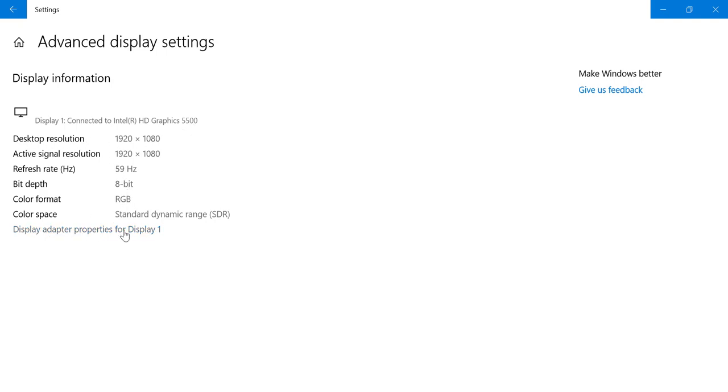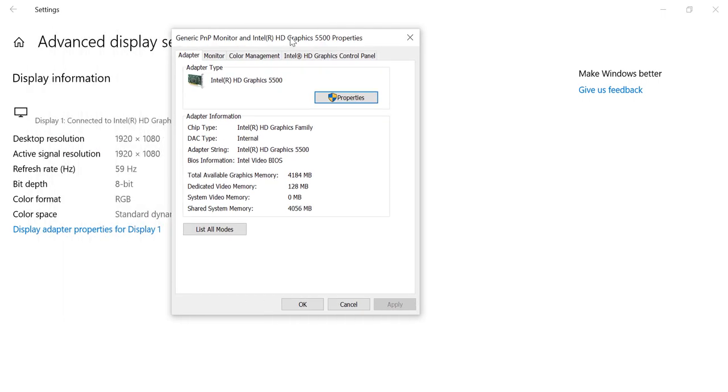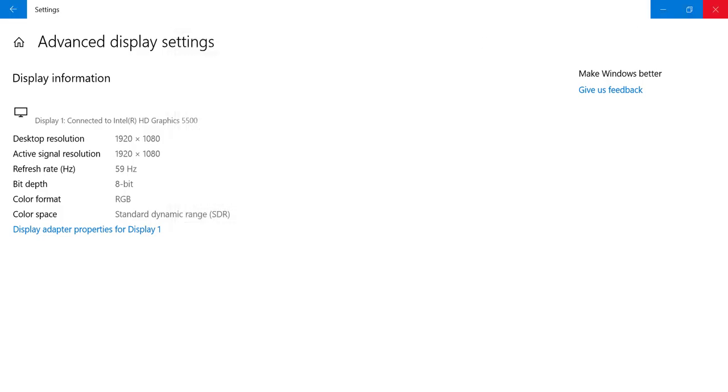For more information you can click on display adapter properties, and in the adapter tab we have chip which is Intel HD graphics family. For more information like memory, you can look at here. So this was method one.